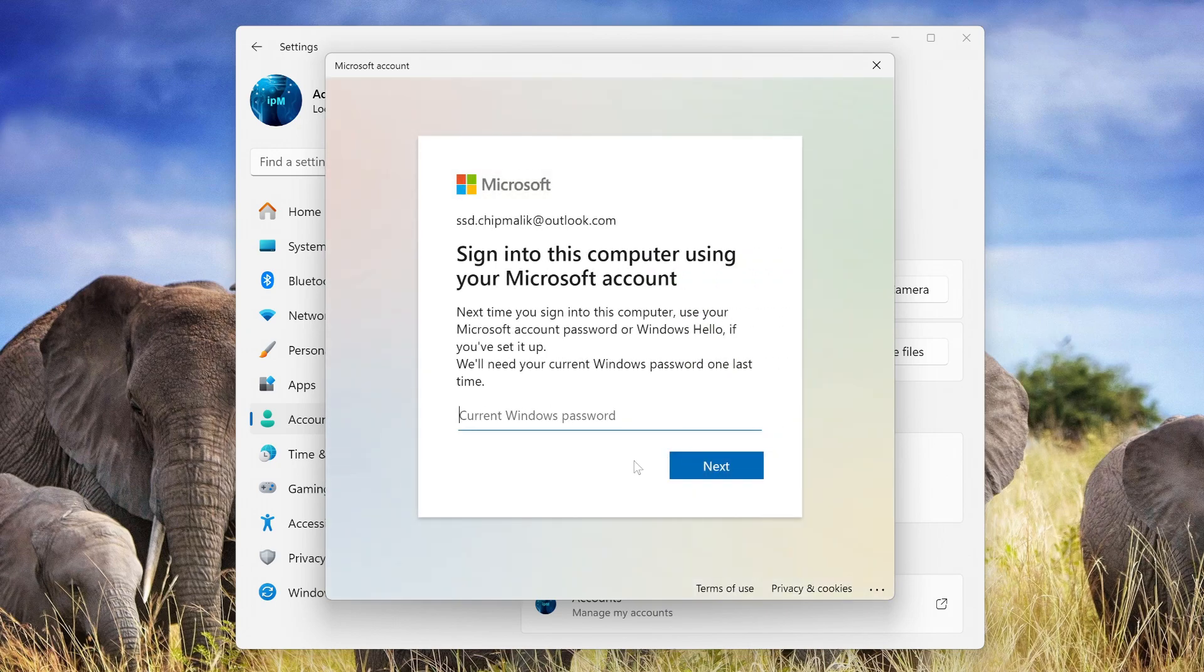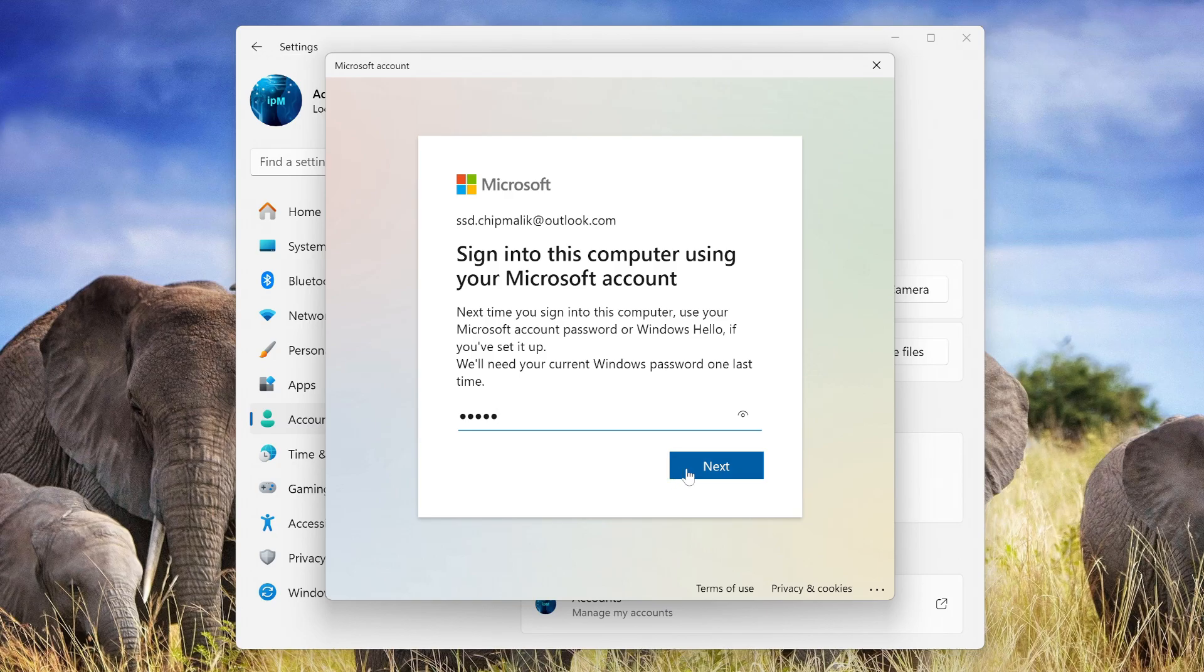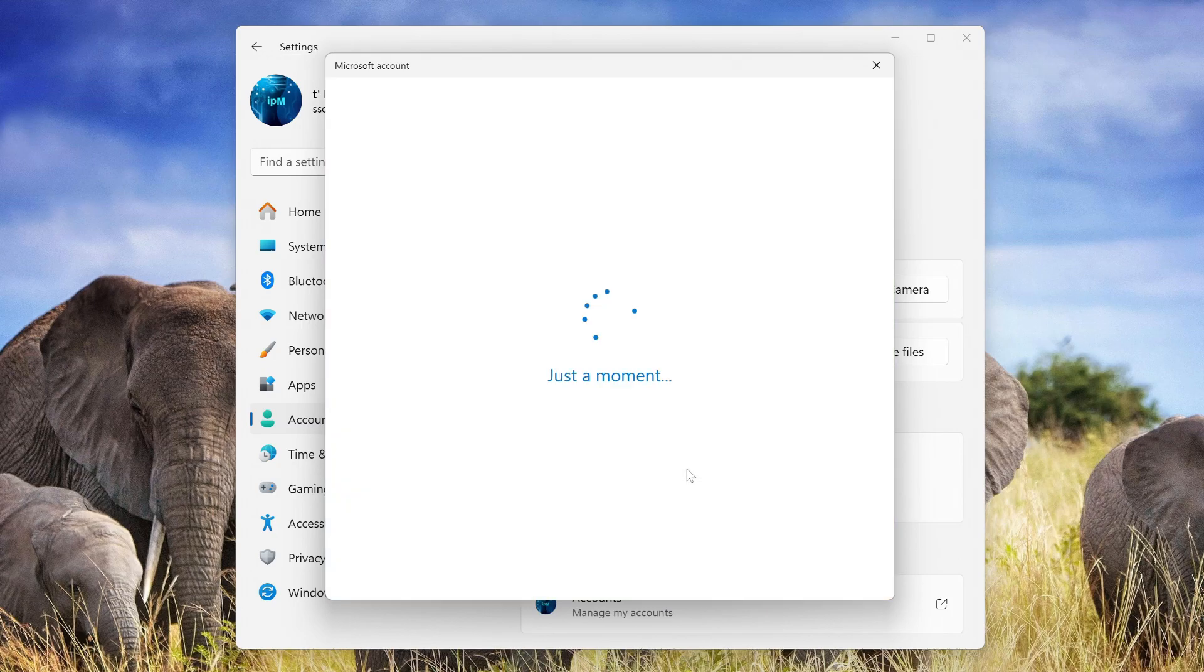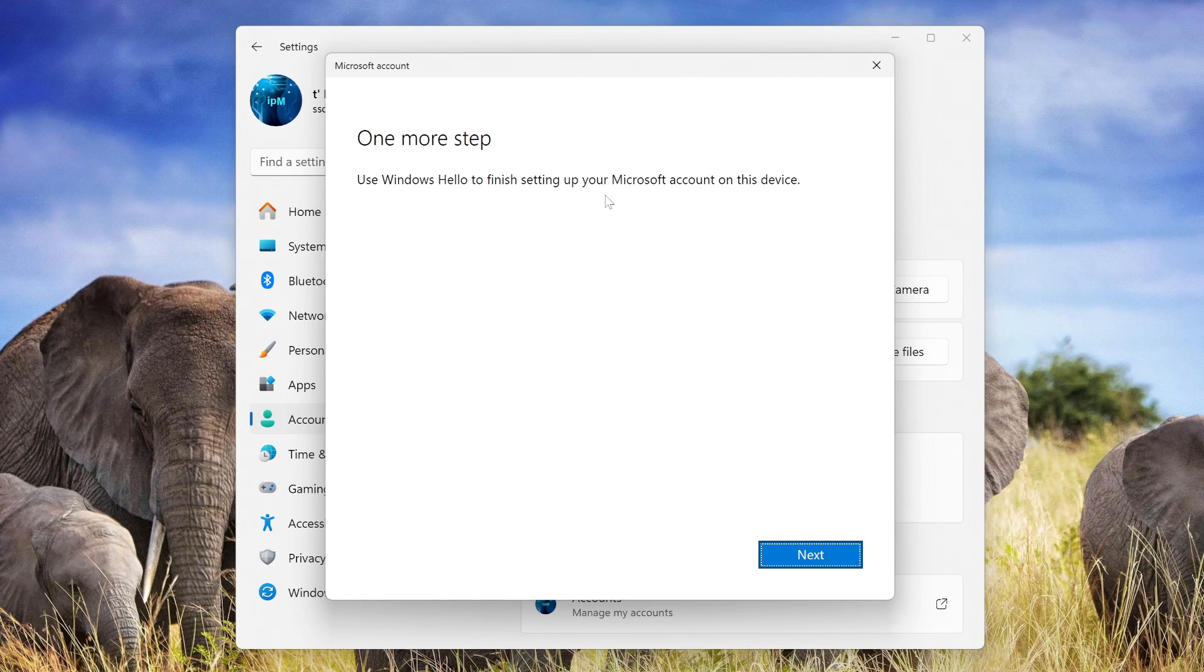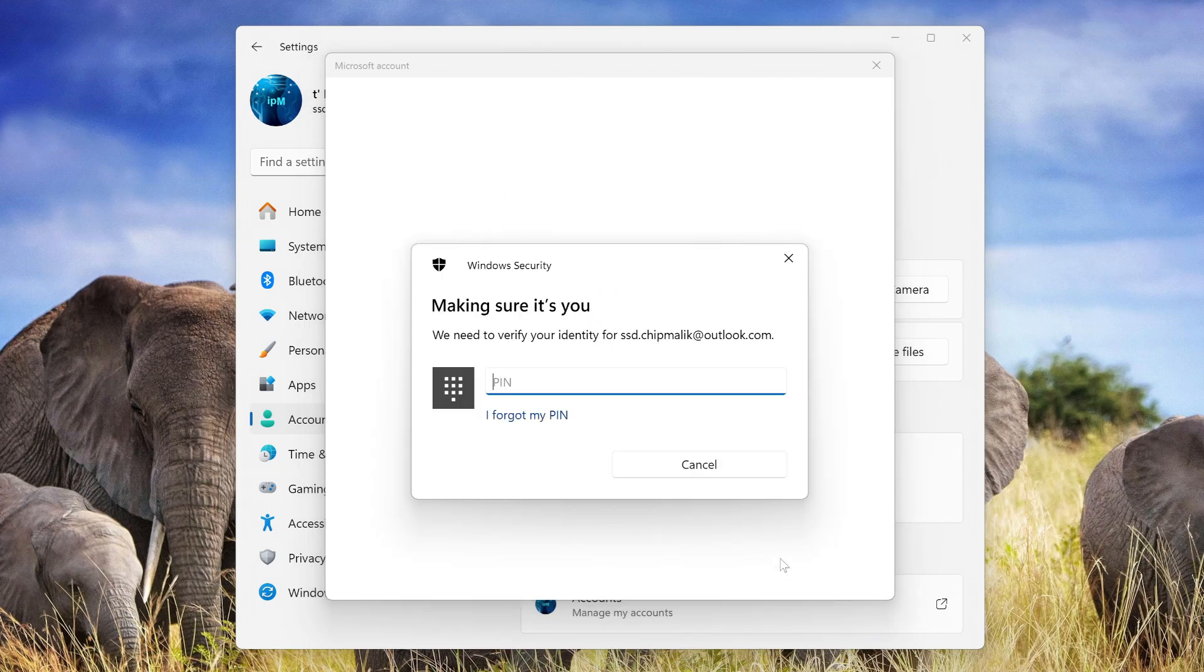In the window that opens, you need to enter the password of the local account that you created earlier. Next. Next. The last step remains, and here you need to enter your PIN code. Next. Enter your PIN code.